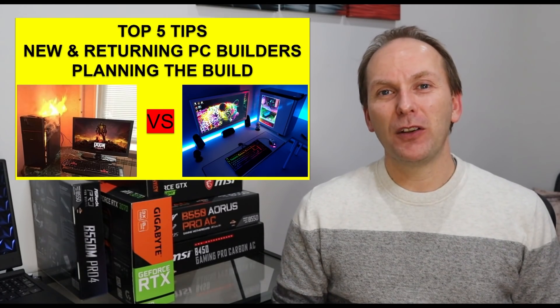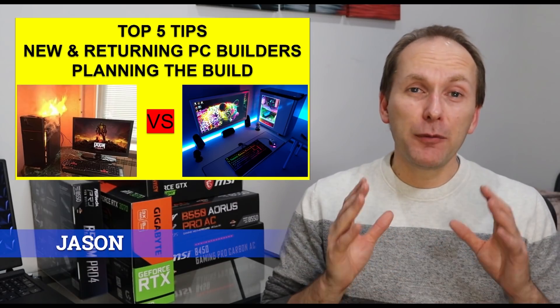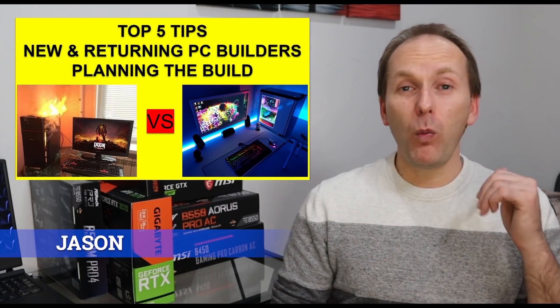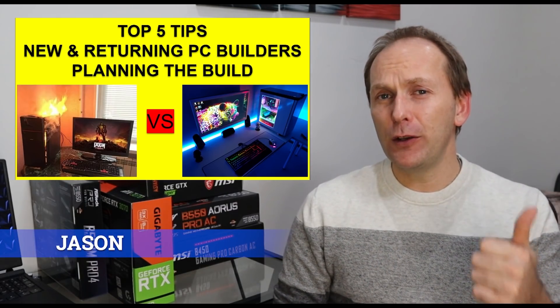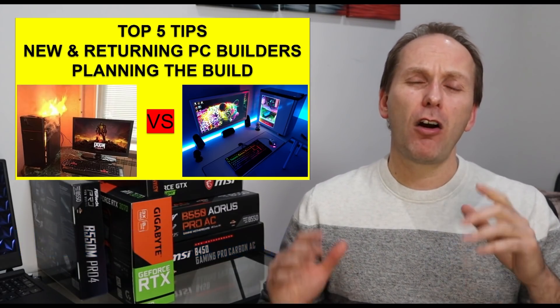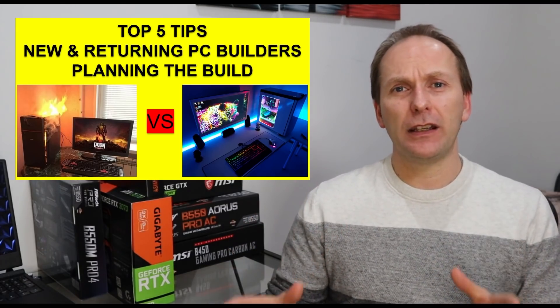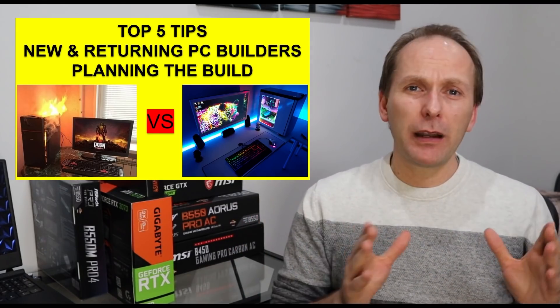Welcome back PC builders. I'm Jason. In particular, I want to welcome all of our new builders and I want to welcome back all the builders who haven't done a build in quite a while.